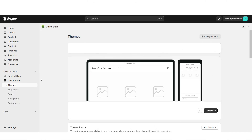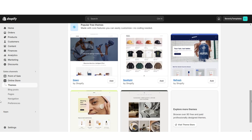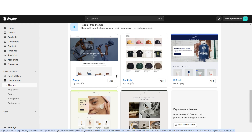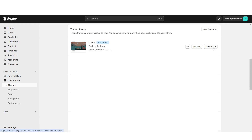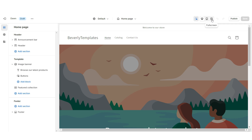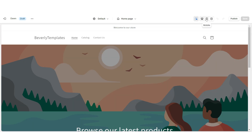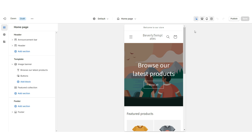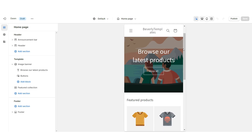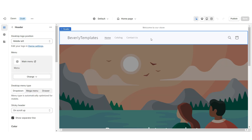First, open Shopify and go to Online Store, then Themes. Scroll down to see all of Shopify's free website themes — I'll be installing the original Dawn theme as the base. Click Customize. You can click the fullscreen icon to preview the website or the phone icon to see the mobile version. I'm going to click on the header.